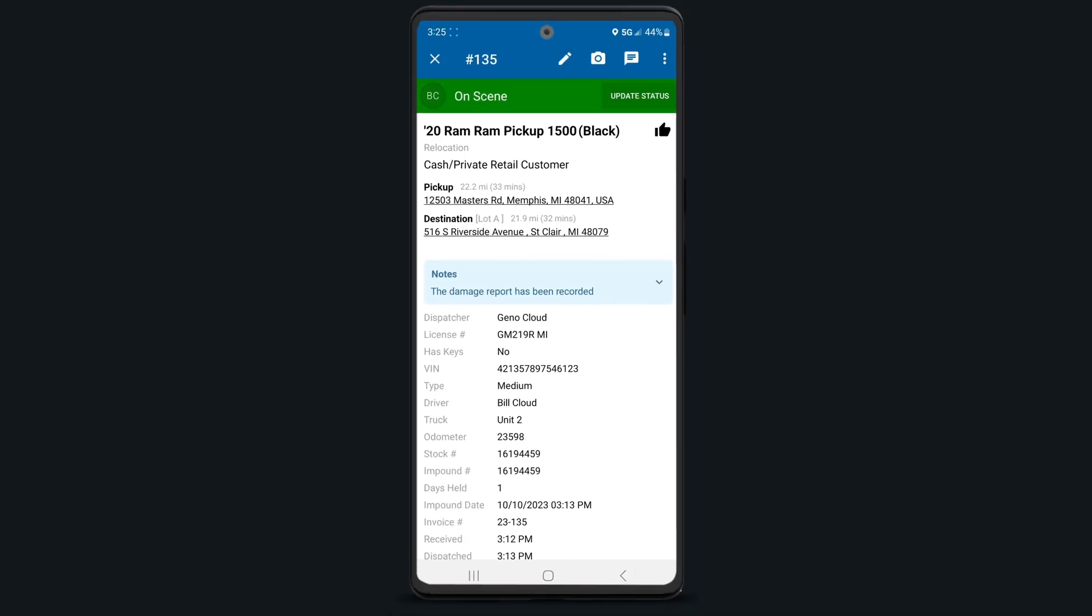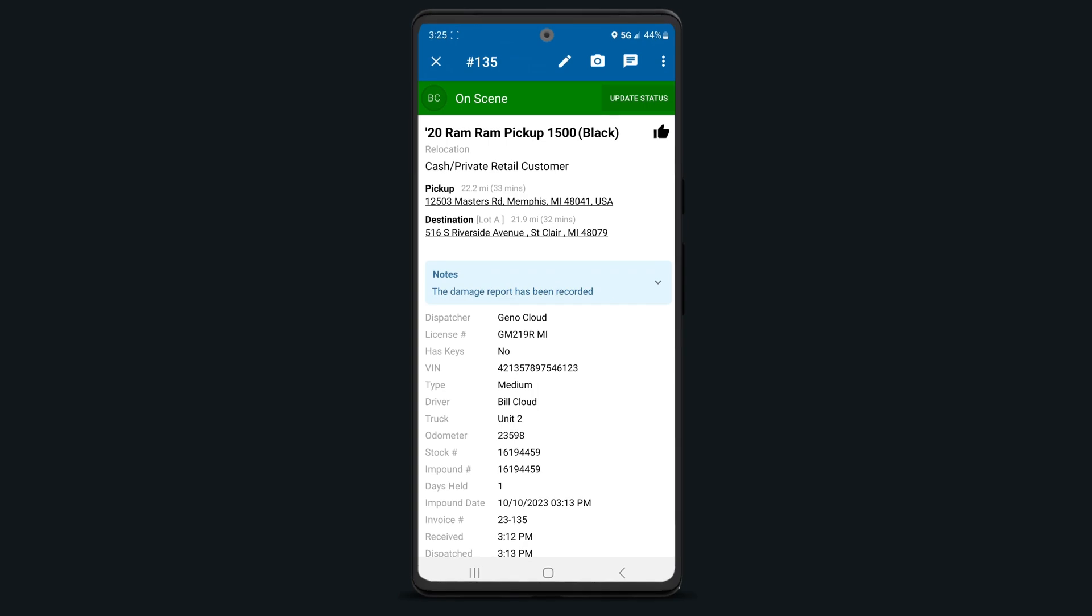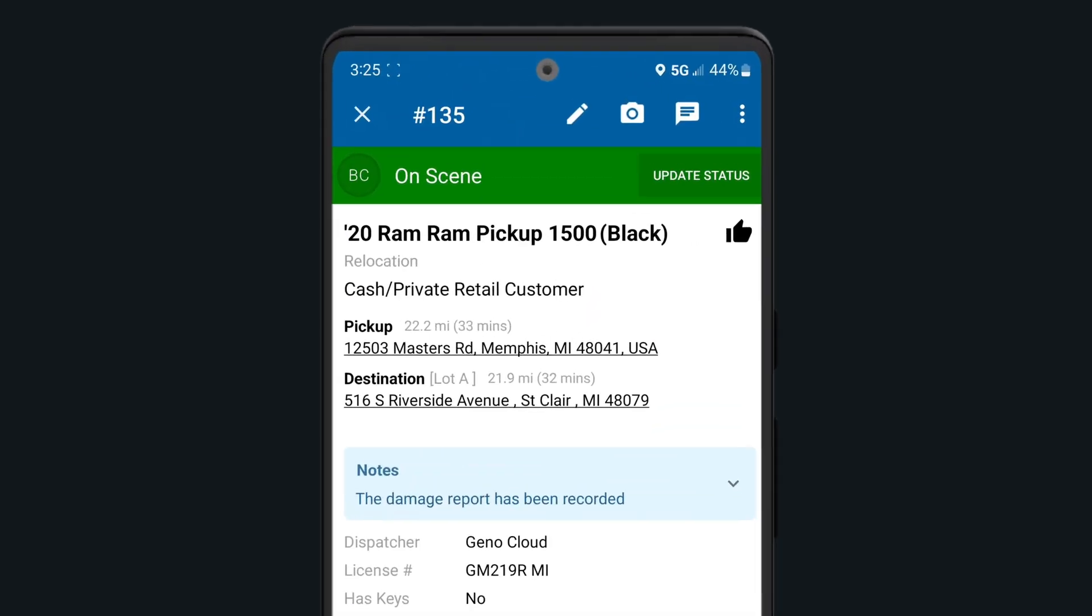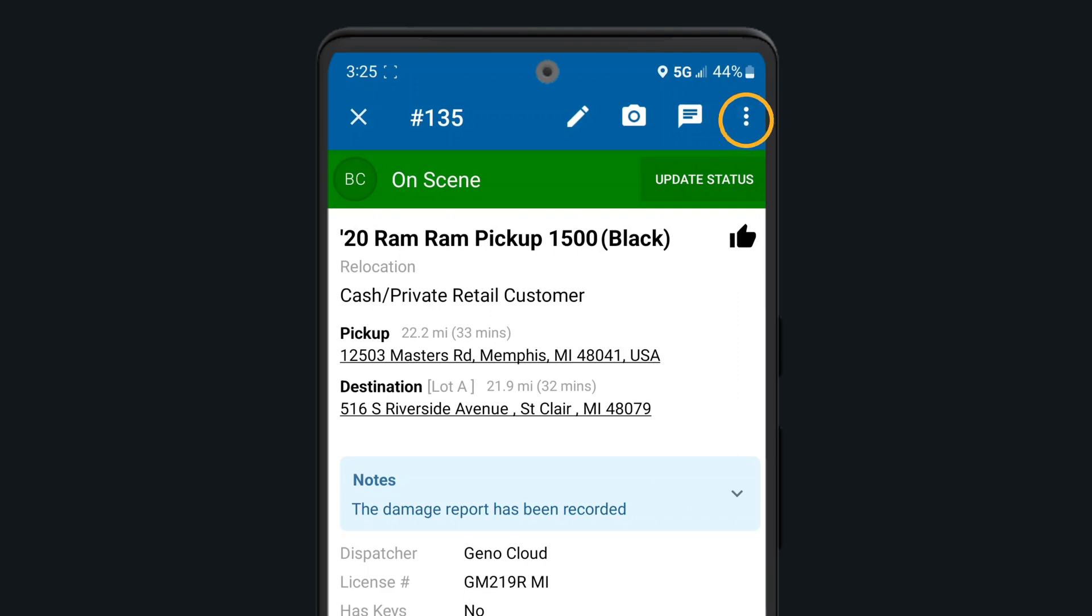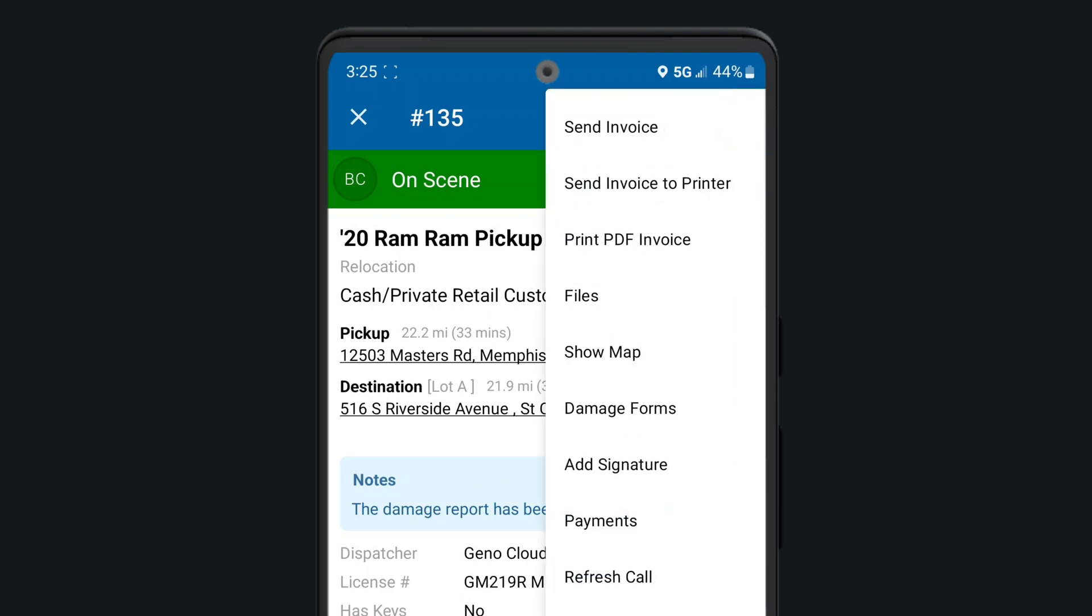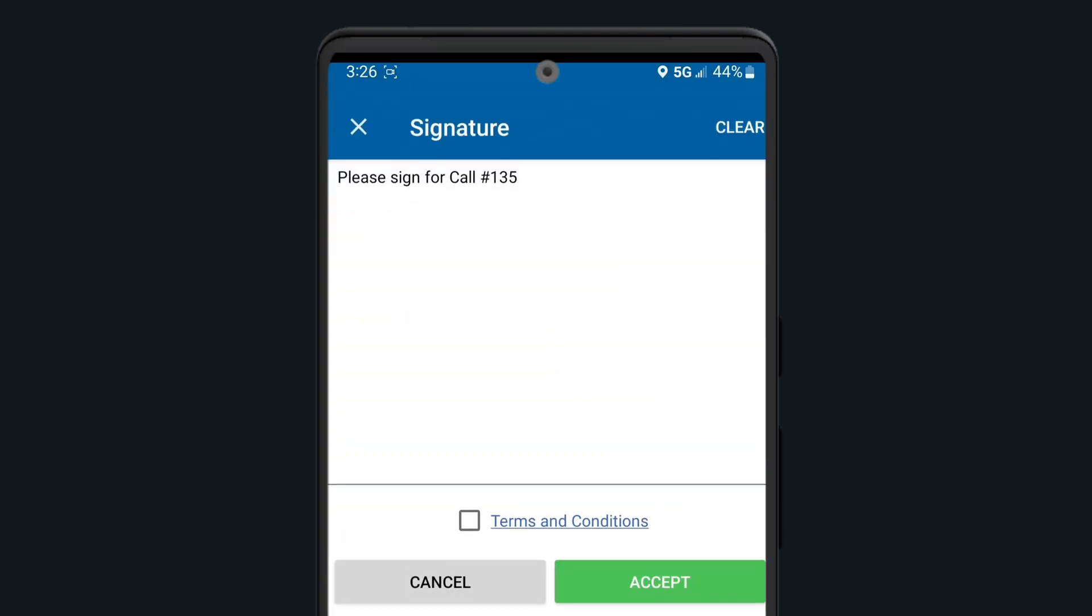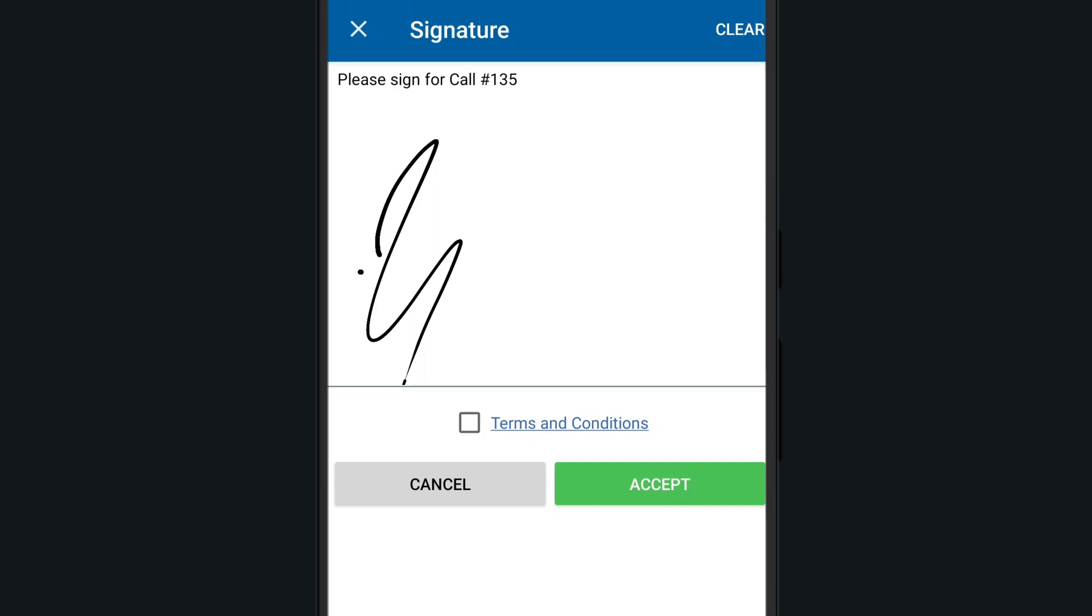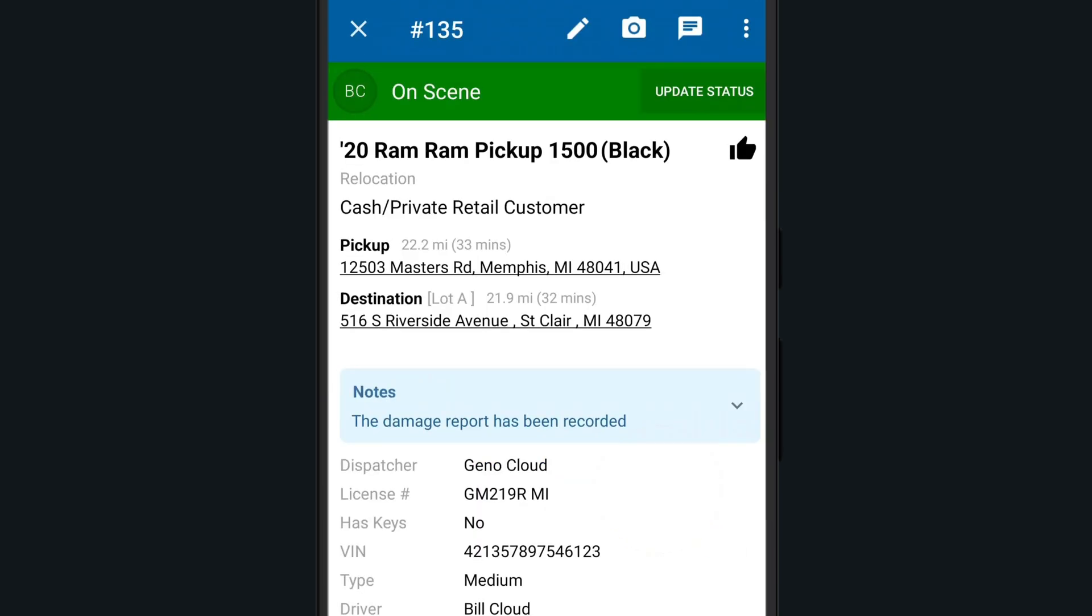When all of the call information is updated and your work on the scene is done, be sure to get a signature from your customer. Tap on the three dots once more, select Add Signature, and have them sign for the service, agree to your terms, and then click Accept. Once that's finished, email or text the receipt to your customer by tapping on Send Invoice.